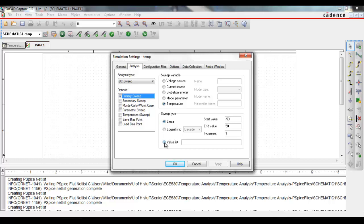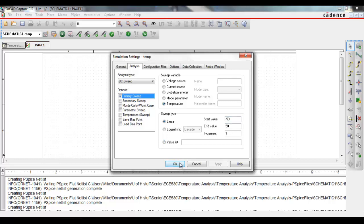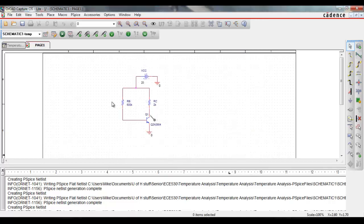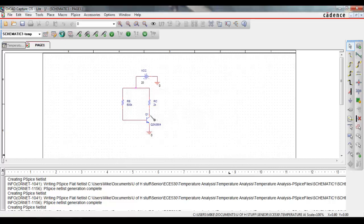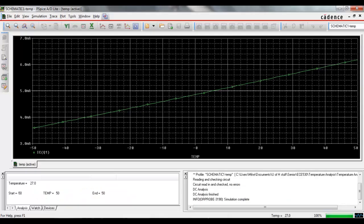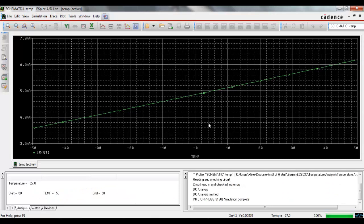Let's start off by using an increment of values. Supply the start value, the end value, and the increment, and then click OK. And then run your circuit. And you can see here that as the temperature increases, so does the current.